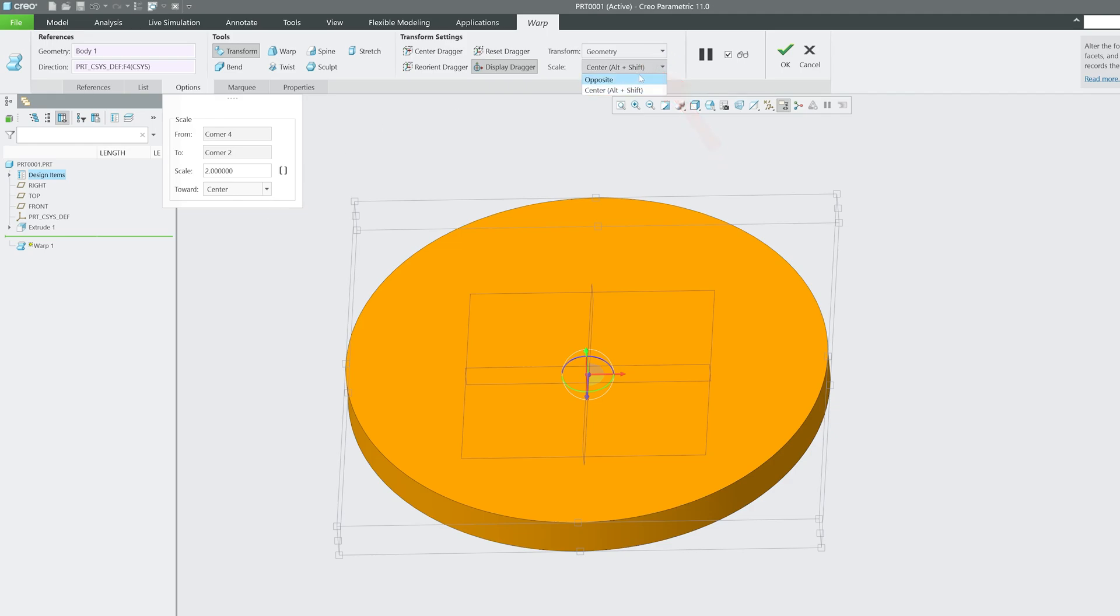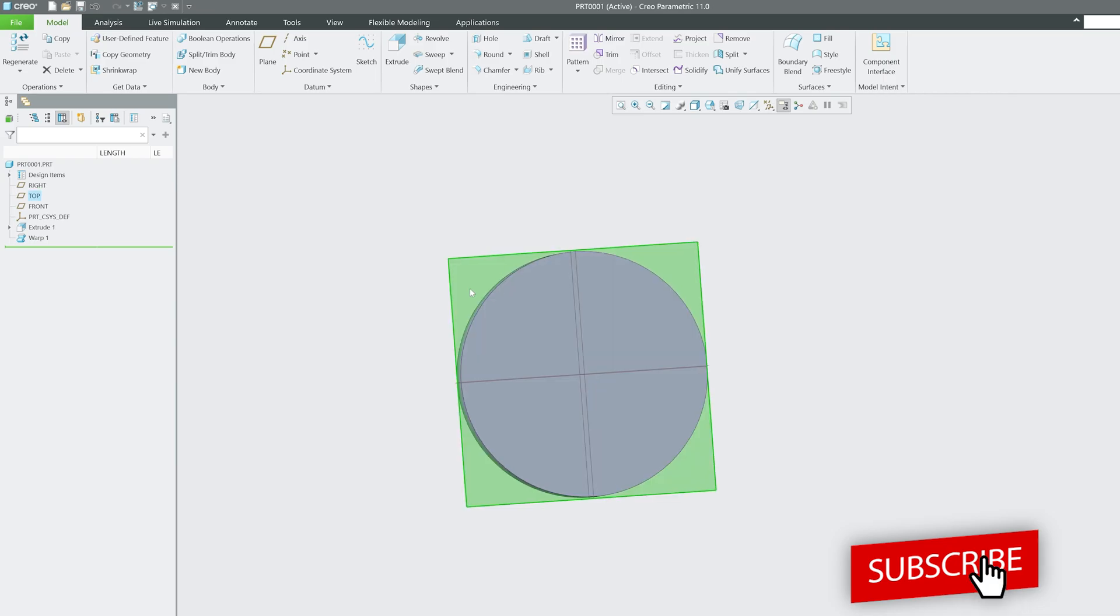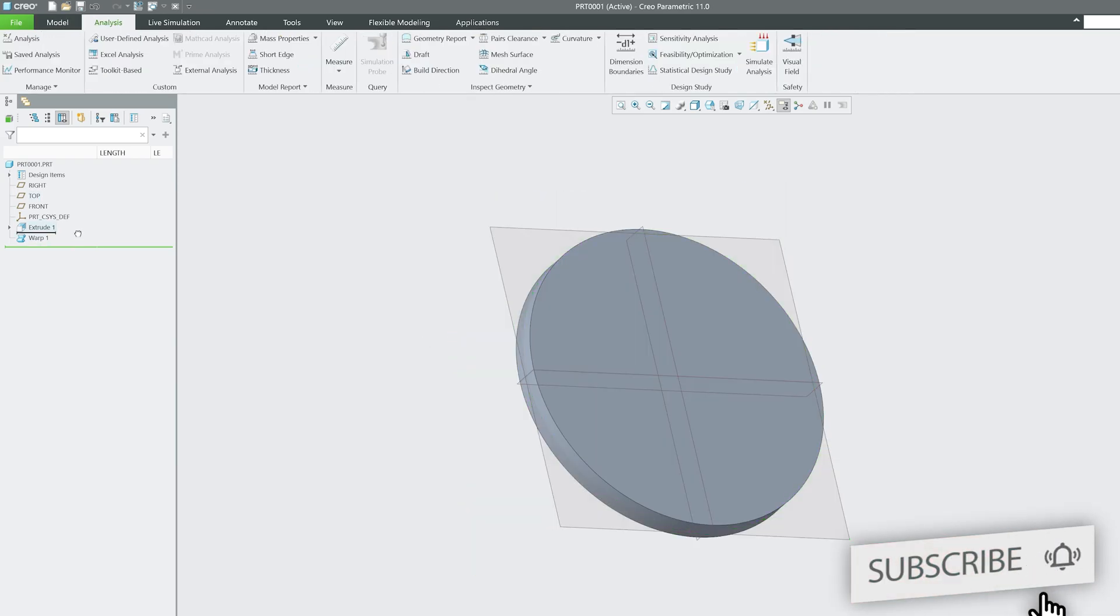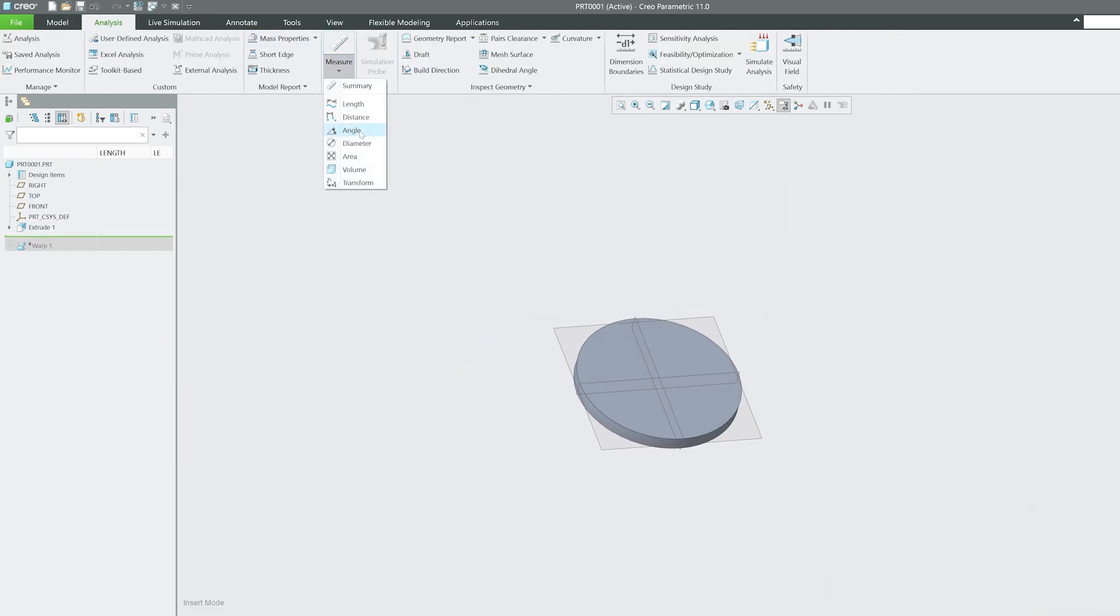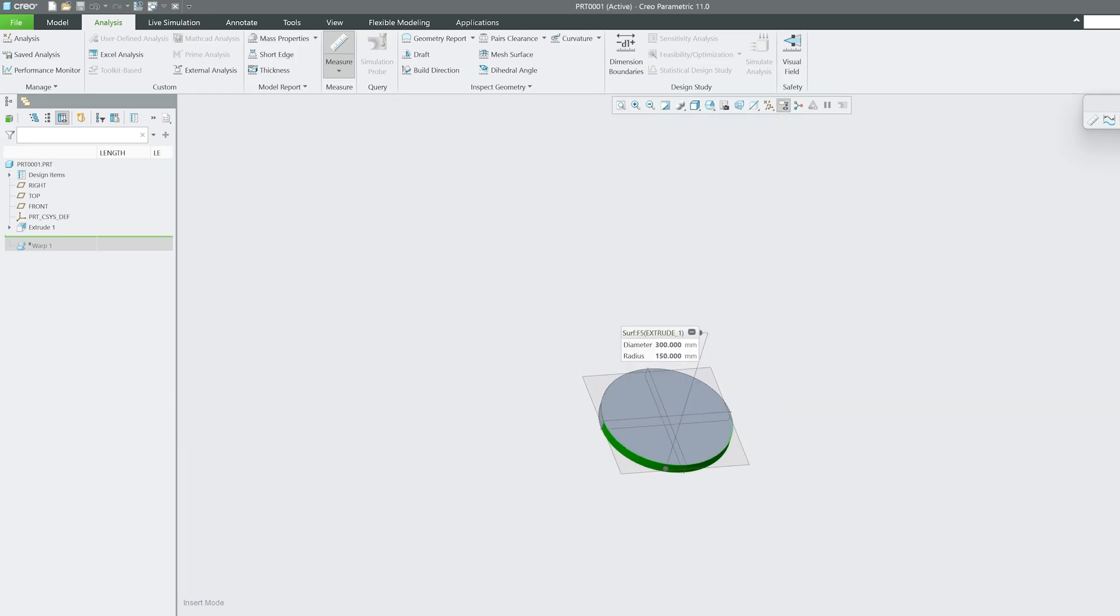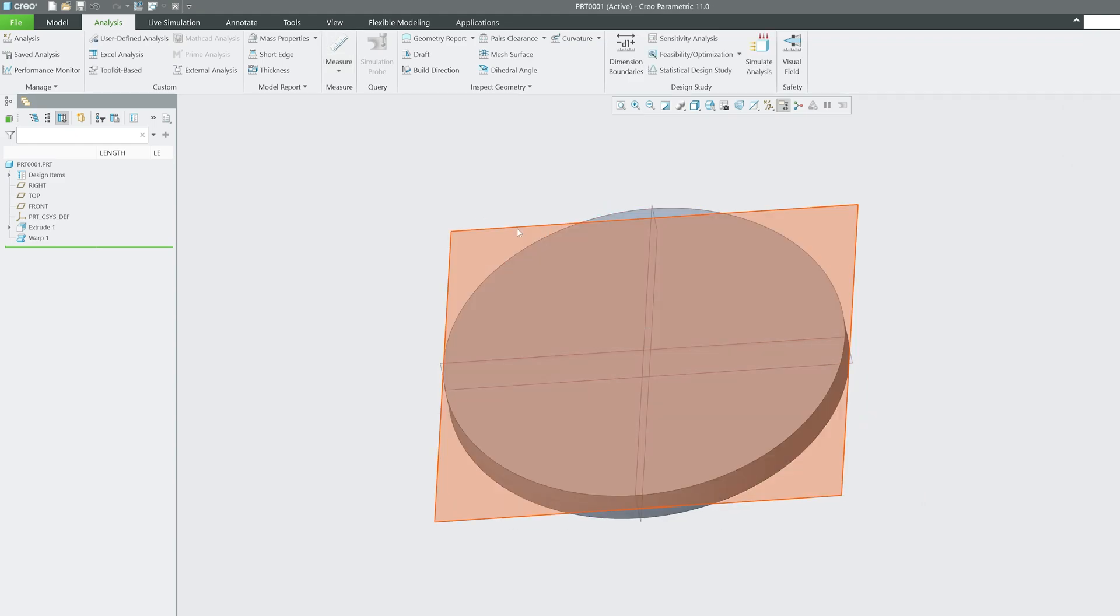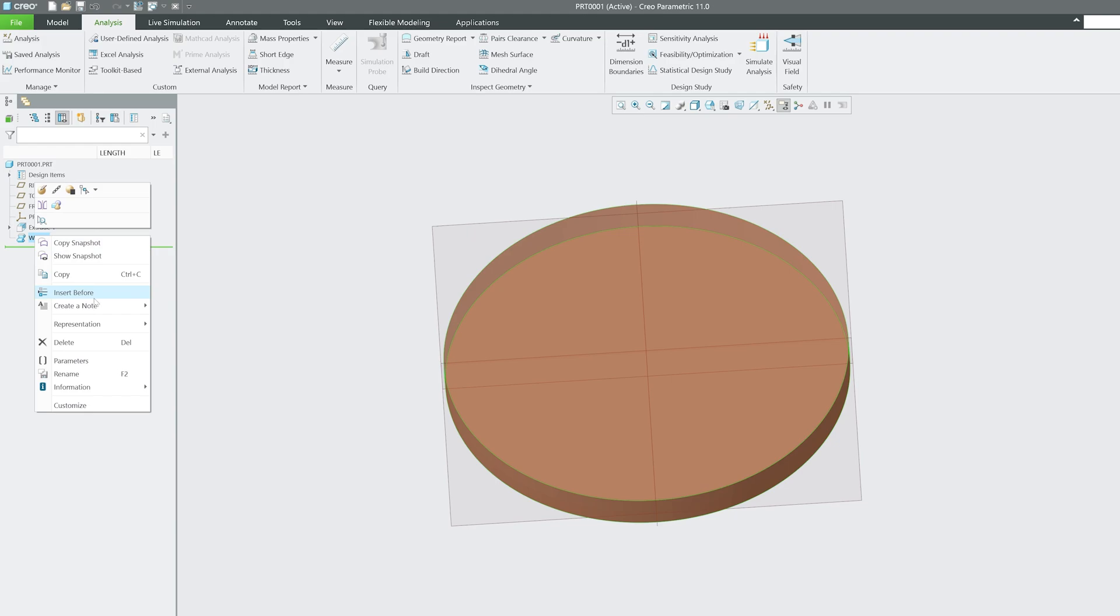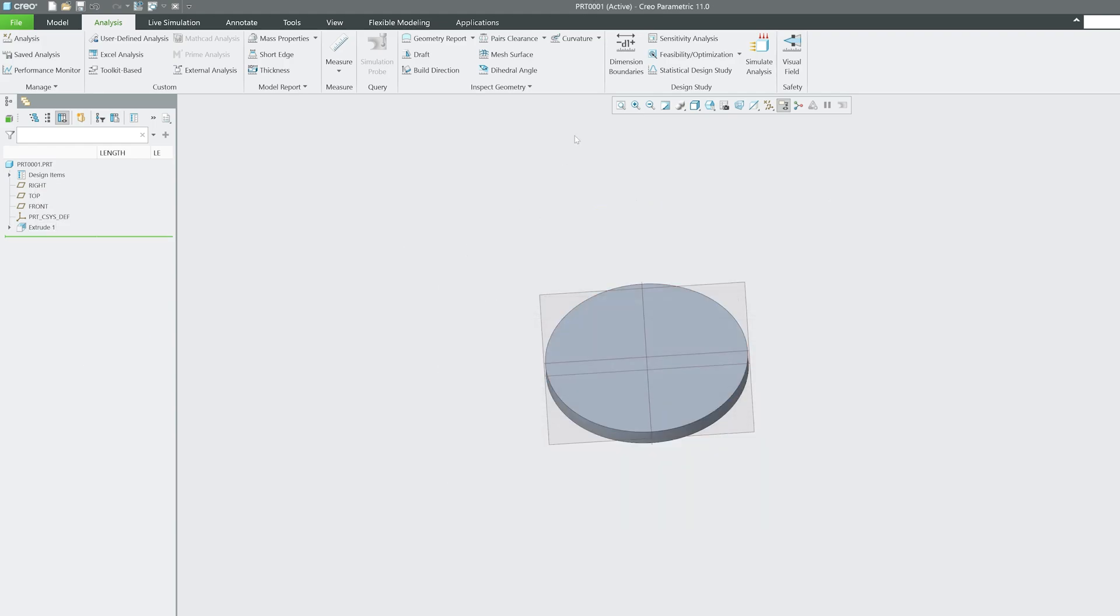Now you can see this is two times the scale of the original size, and you can control whether you'd like to go with opposite or center. It is totally up to us. Let's click OK. Our model initially was this big. Let me also see the diameter. 150 by 300. After scaling to 2, it is now 600 and 300.